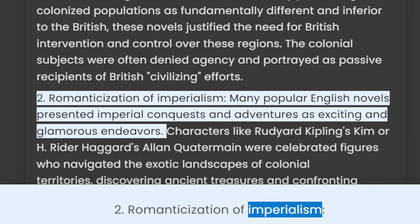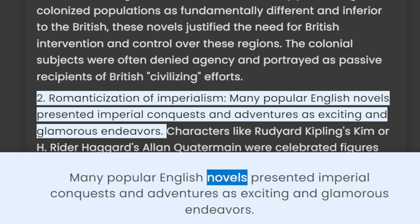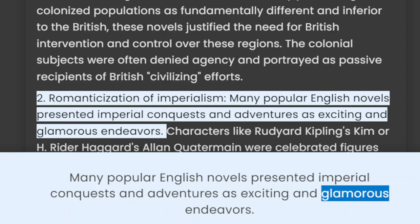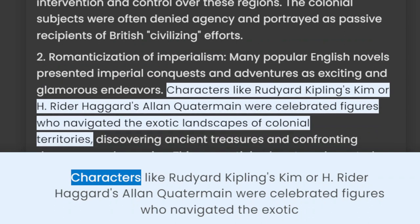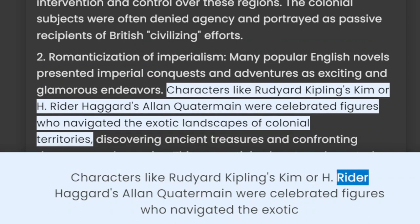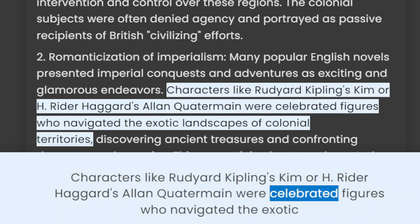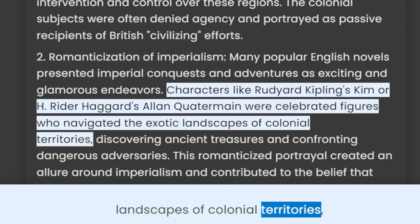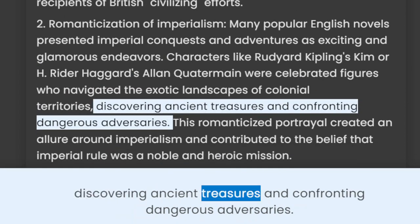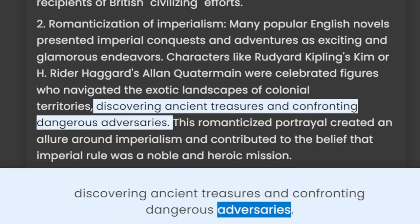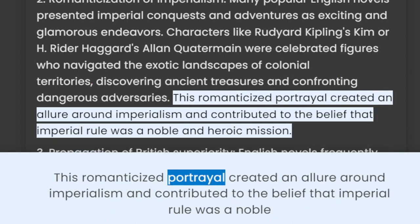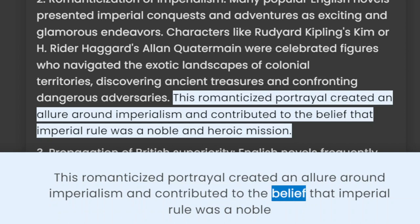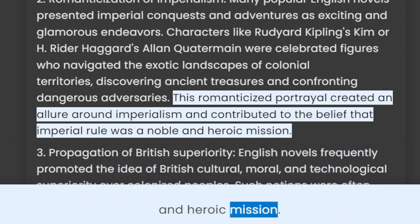2. Romanticization of Imperialism: Many popular English novels presented imperial conquests and adventures as exciting and glamorous endeavors. Characters like Rudyard Kipling's Kim or H. Rider Haggard's Allan Quatermain were celebrated figures who navigated the exotic landscapes of colonial territories, discovering ancient treasures and confronting dangerous adversaries. This romanticized portrayal created an allure around imperialism and contributed to the belief that imperial rule was a noble and heroic mission.